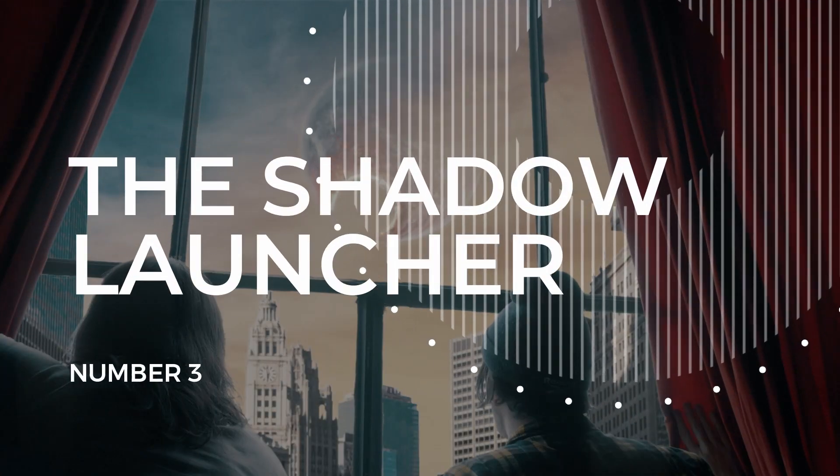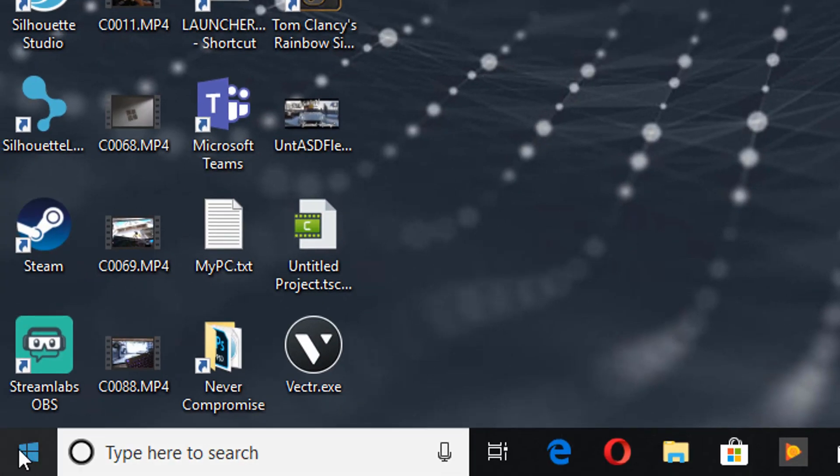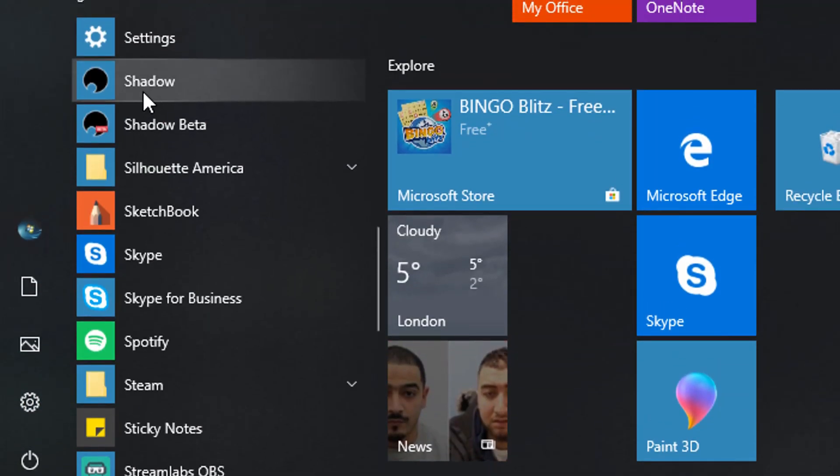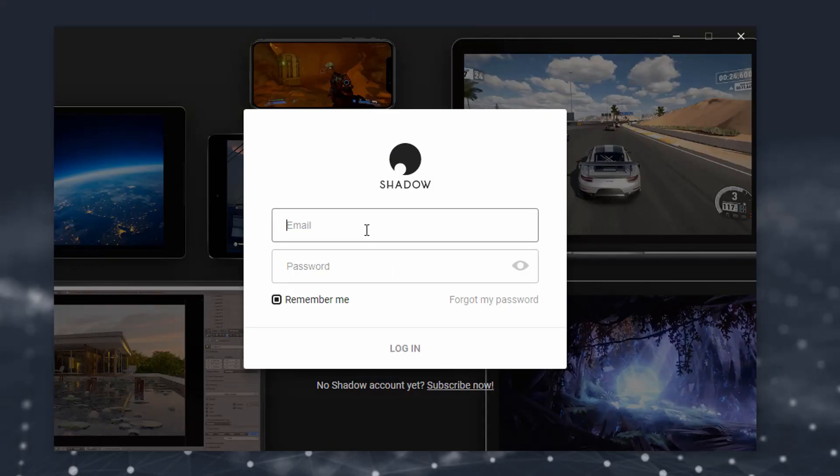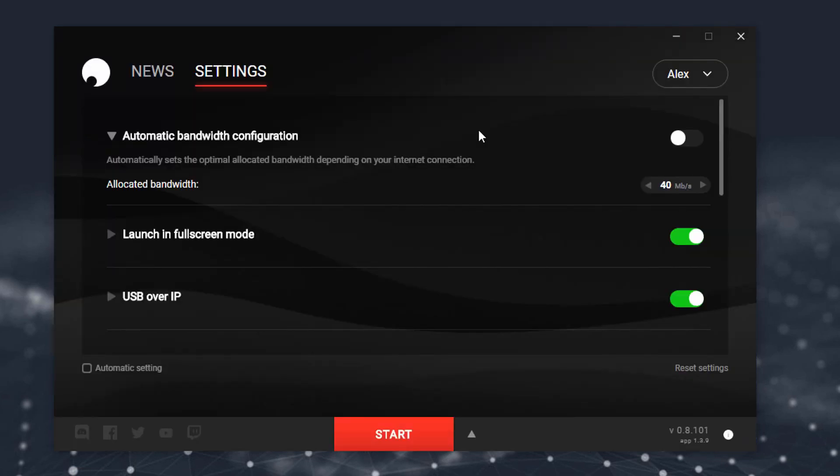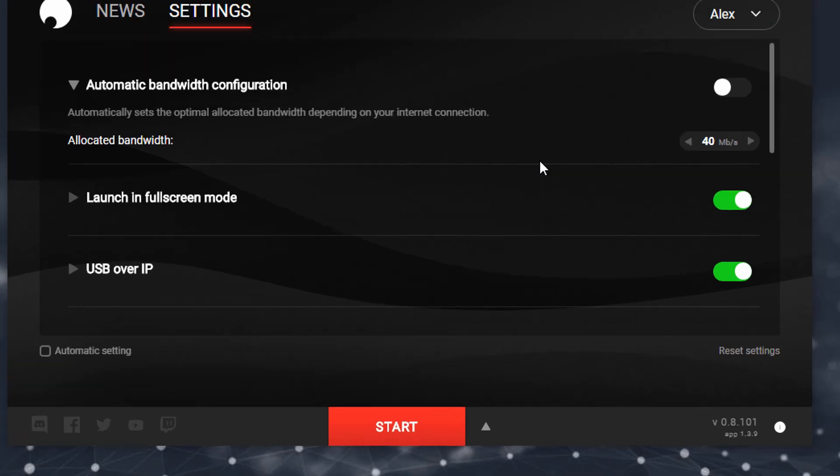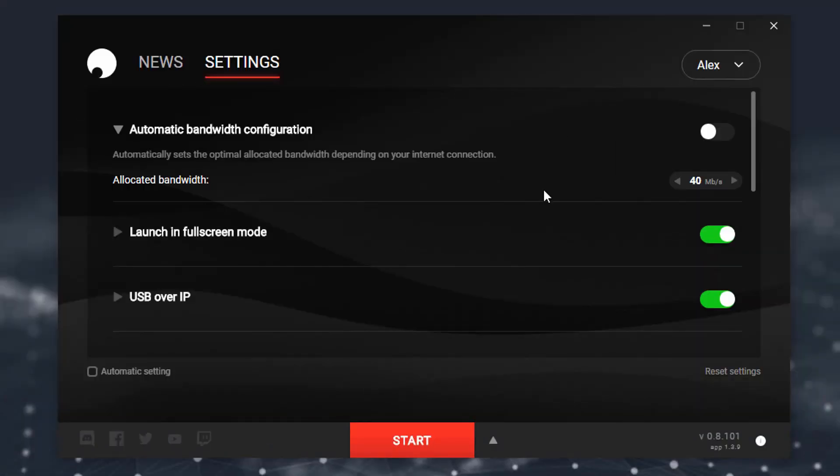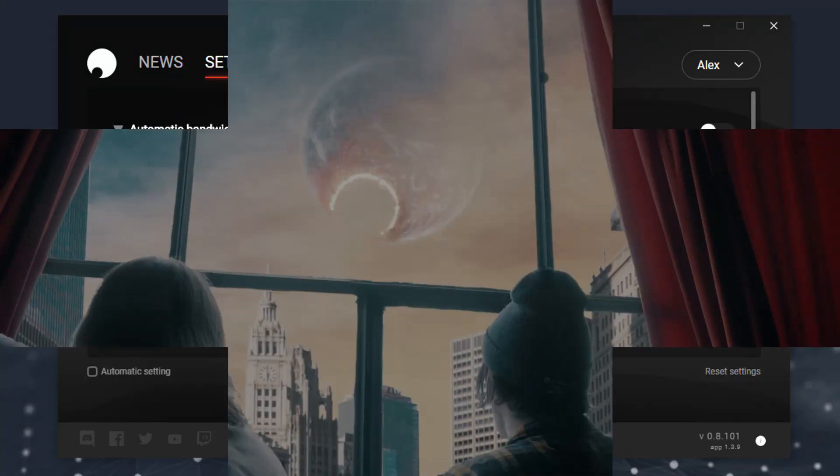Number 3. The Shadow Launcher. You'll get the shadow icon on your desktop, as well as shadow within your start menu. If we double click to open the application, and then it's going to ask you to log in. Log in with the same email address and password you use to log in to the website. The Shadow Launcher will be your only gateway into your Shadow. Whenever you want to access your Shadow, you'll do so from this launcher. Now, I know the big red start button is tantalizing, but don't press it just yet, because there's a few key things we need to look at in here before you actually boot into your Shadow PC.